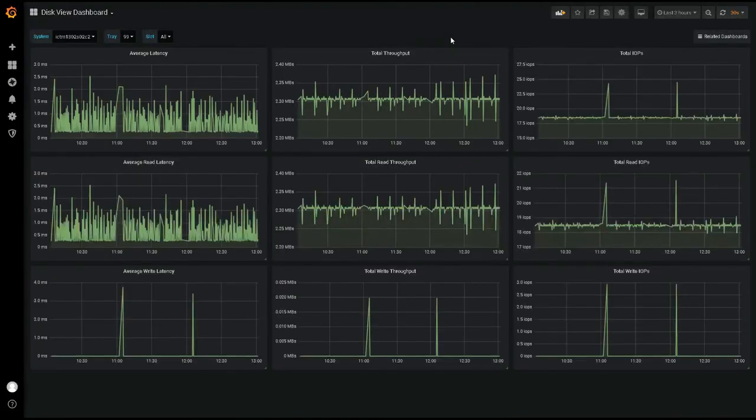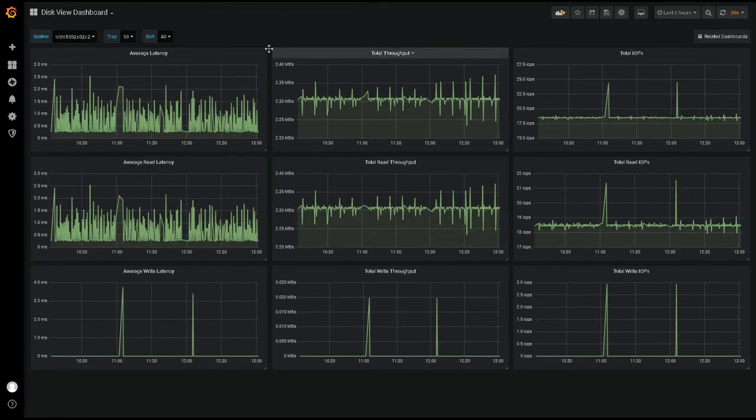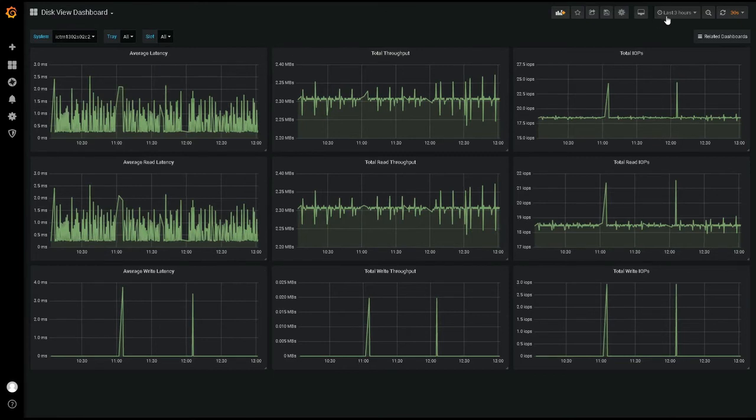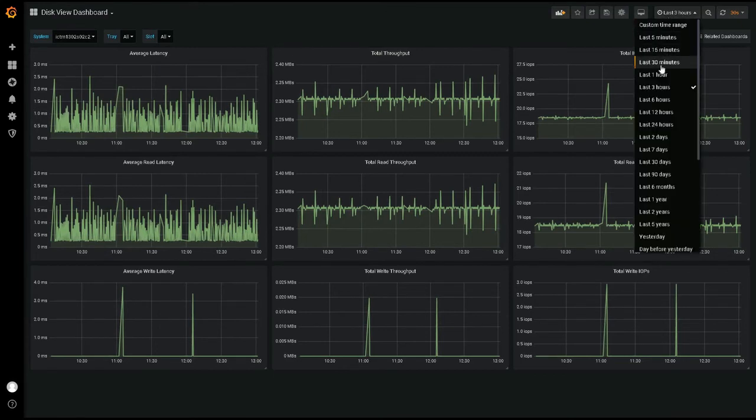This Disk View dashboard has all the same features as any other, the ability to view different time ranges, select multiple systems, or narrow all the way down to individual disk metrics.